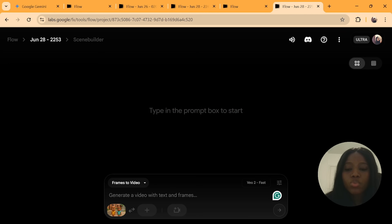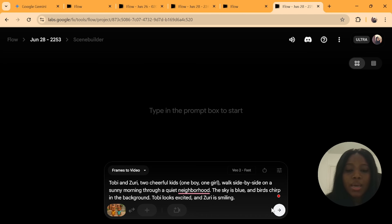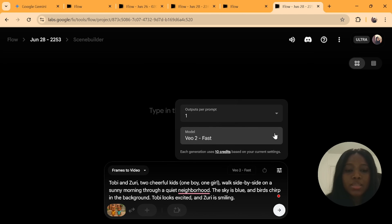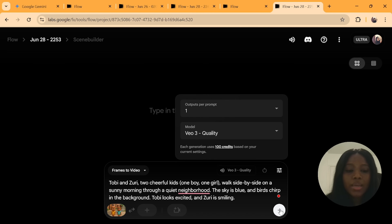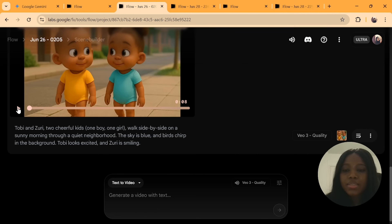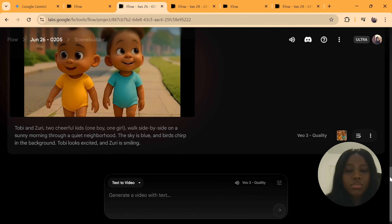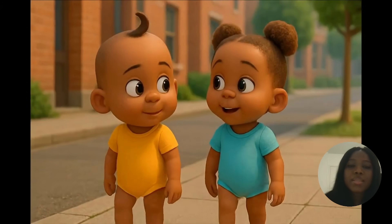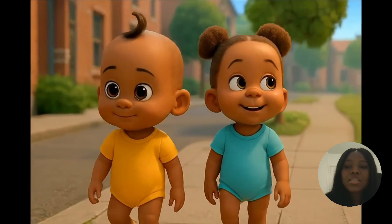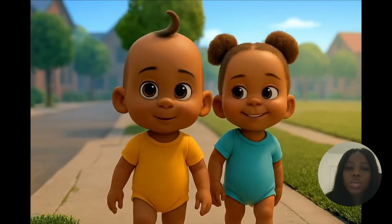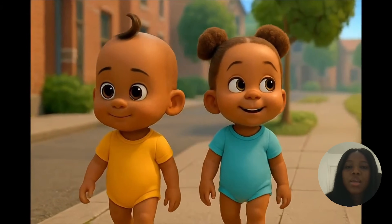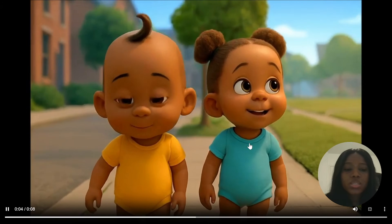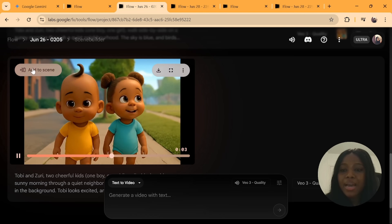Select your already uploaded image, then paste your text prompt describing what you want the image to be doing in the background. Click on settings, select the version you want, and send it. This is the result we generated for the first clip. Now, how do we make these characters consistent in different backgrounds with the same image?